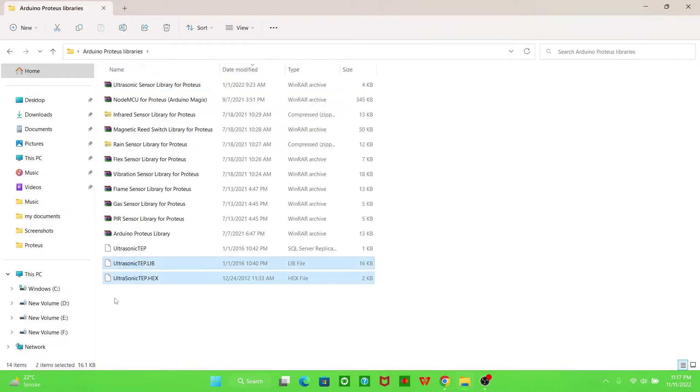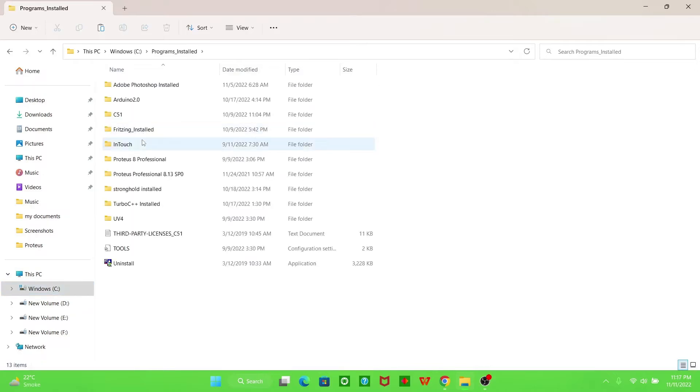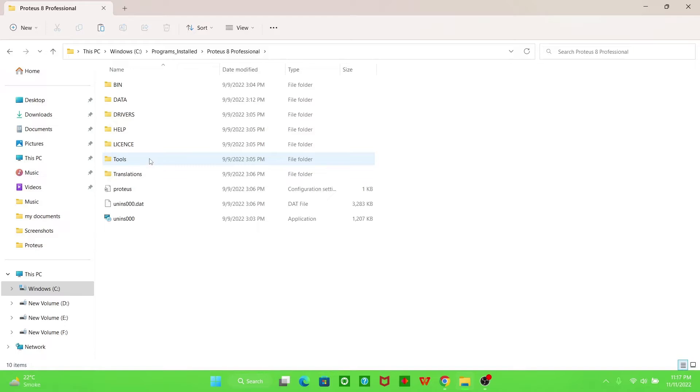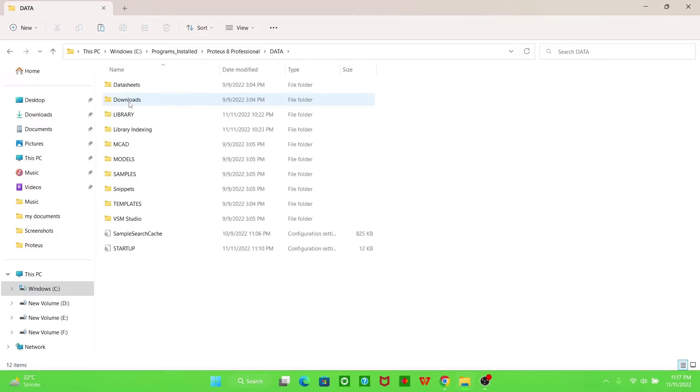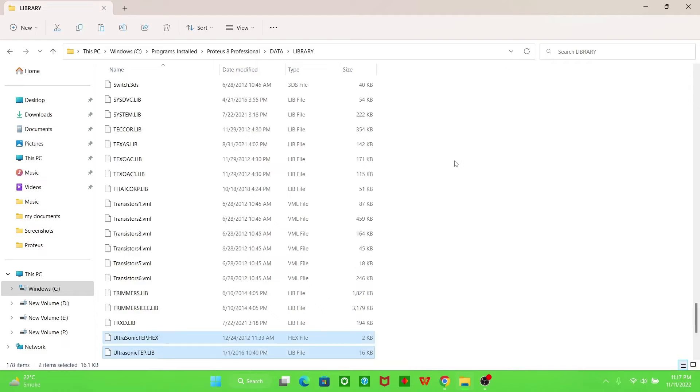I installed in C drive and here is program files. This is Proteus 8 Professional. This is the data folder. Now you have to go to the library folder. Now just paste these both files. These both files are here now. I just pasted them.